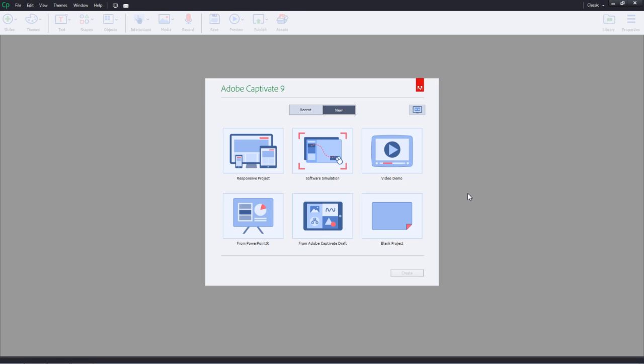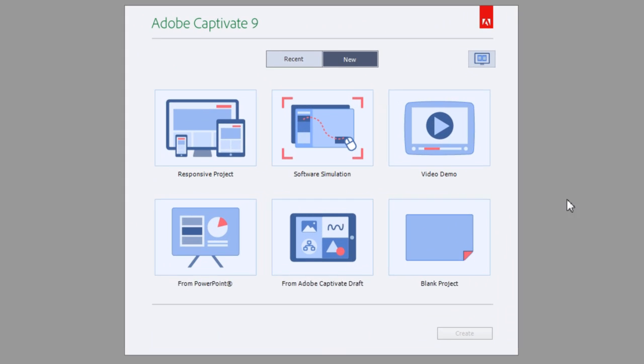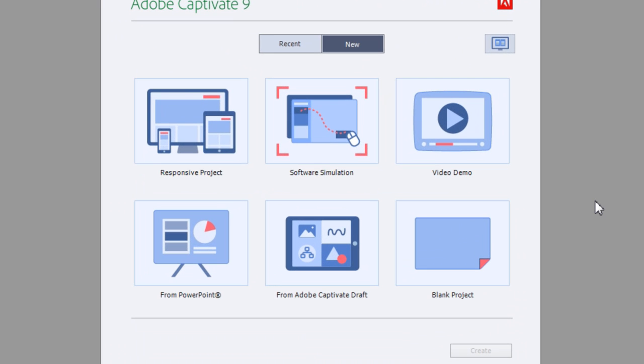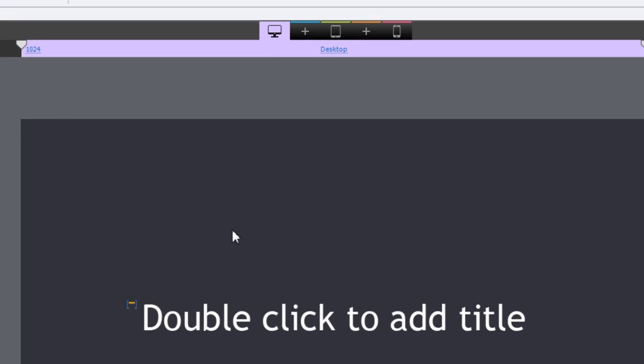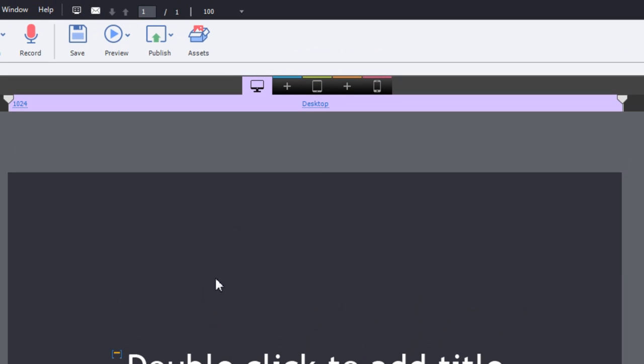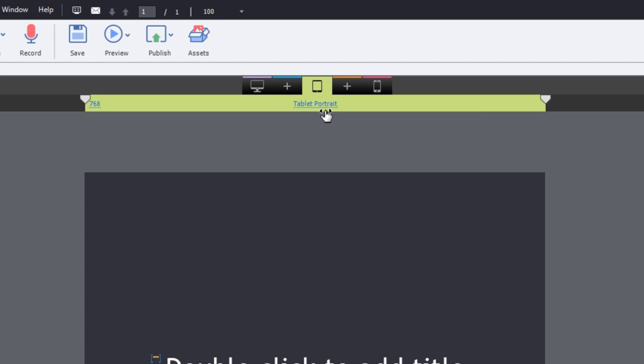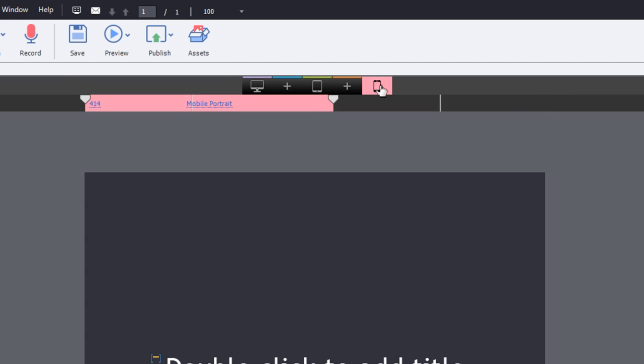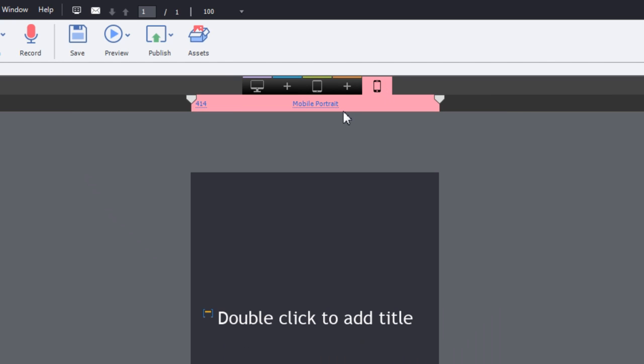Let's take a look at how to create responsive e-learning courses using Adobe Captivate 9. To create a responsive project, go ahead and double click responsive project. This will create a project for you with three different breakpoints for desktop, tablet portrait, and mobile portrait.